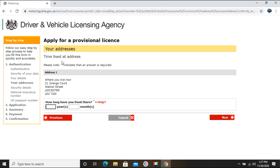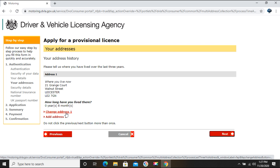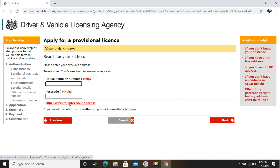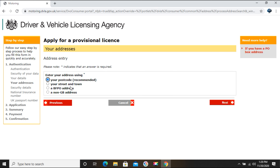Next is 'Time lived at current address.' I've been here for the last eight months, so I'll enter that and click Next. They also need my address history for the last three years. Since I haven't lived in the UK for more than eight months, I need to enter previous addresses. I'll click 'Other ways to enter your address' and choose 'Non-GB address,' then click Next.